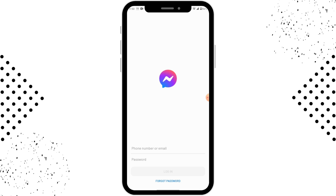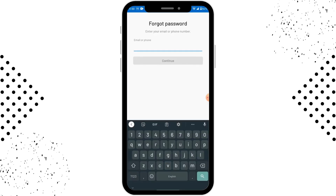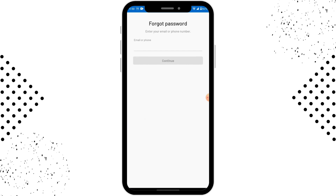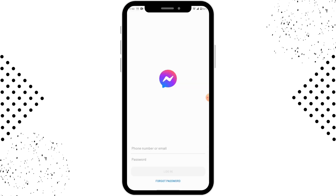After entering that, you have to enter your password. If you forgot your password, there is a 'Forgot Password' option — simply tap on that and you can reset your password. After entering your information, tap on Login at the bottom.